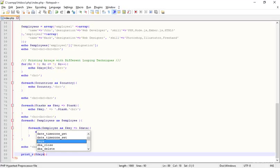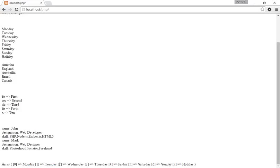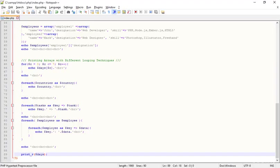Go to the browser, refresh this, and I'm getting array. This is a function of array and you can see: zero is Monday, one is Tuesday, two is Wednesday, three is Thursday, four is Friday—the complete array. So it is more easy and simple than foreach.